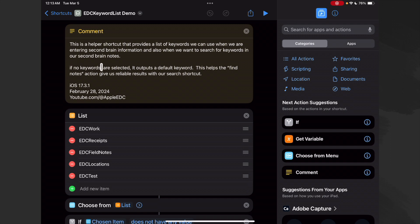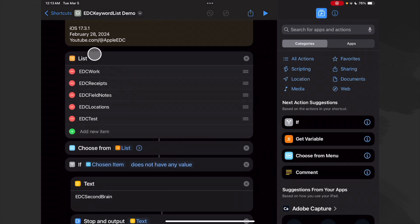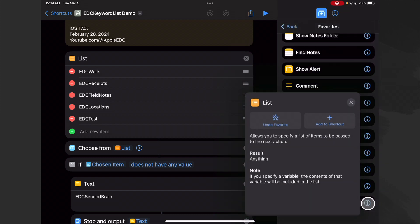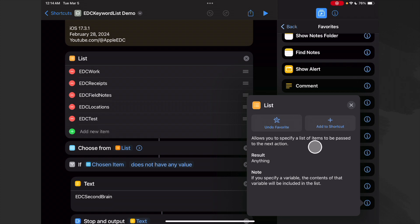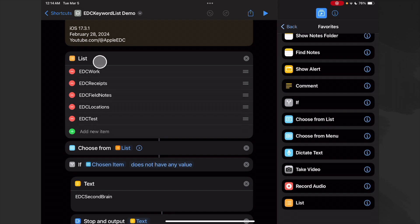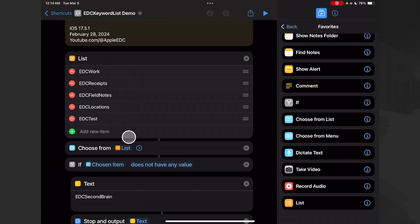If no keywords are selected, this shortcut will output a default keyword. The first action is a List action, which allows you to specify a list of items to be passed to the next action. We simply built this list by typing all the keywords in, and we can keep adding until we've gotten all of them. I recommend fewer keywords rather than more — otherwise you get so many that it becomes kind of useless.